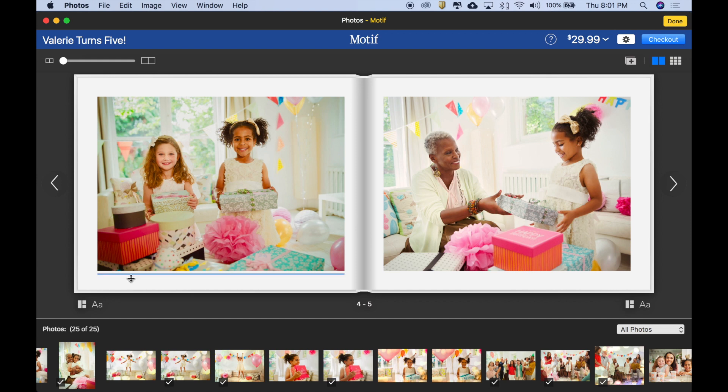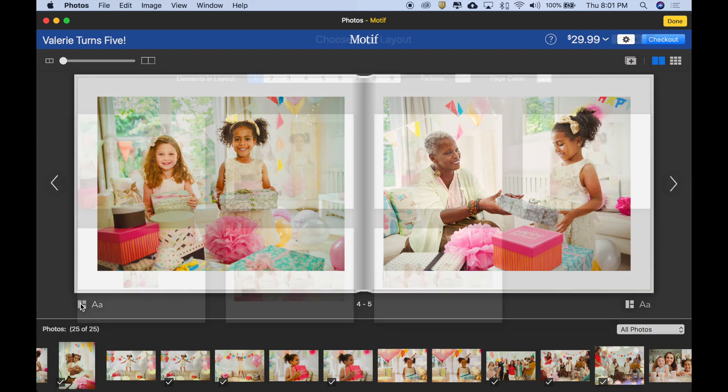We'll do it by using the Change Layout dialog box, which we access by clicking the Change Layout icon here.